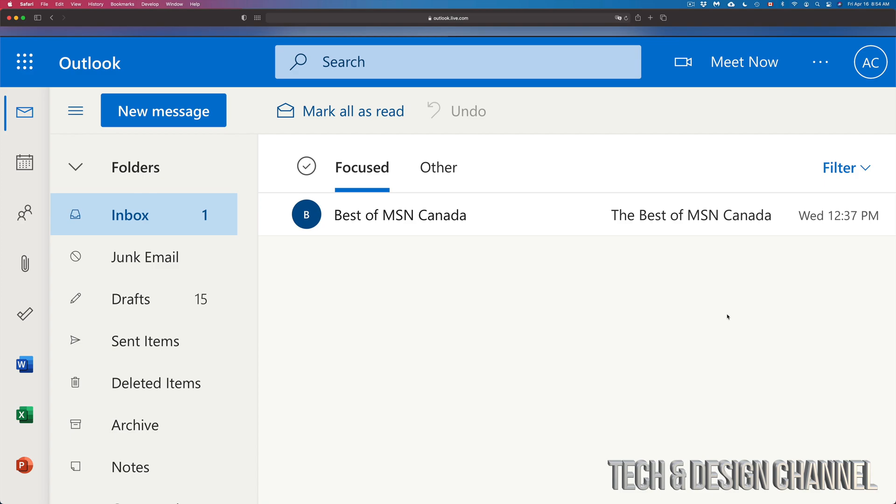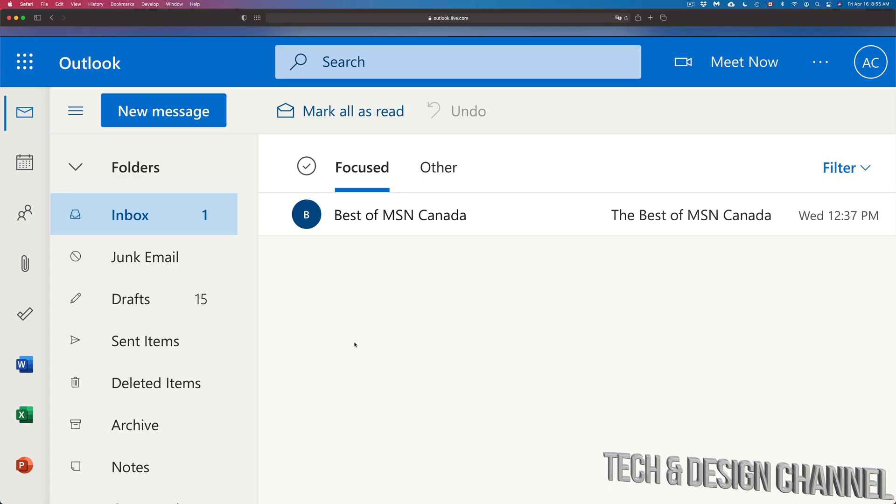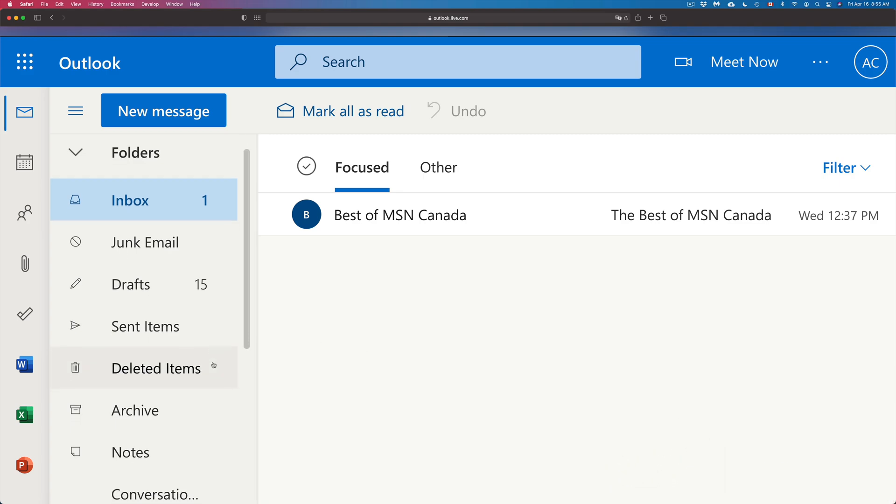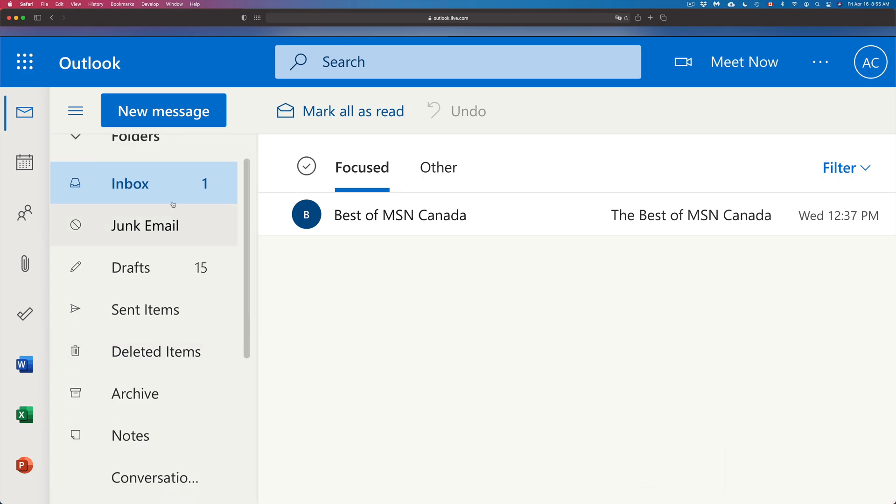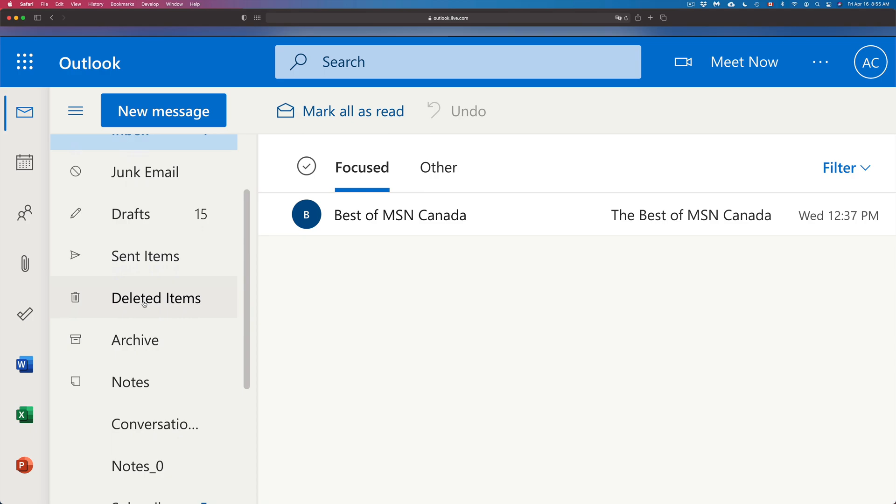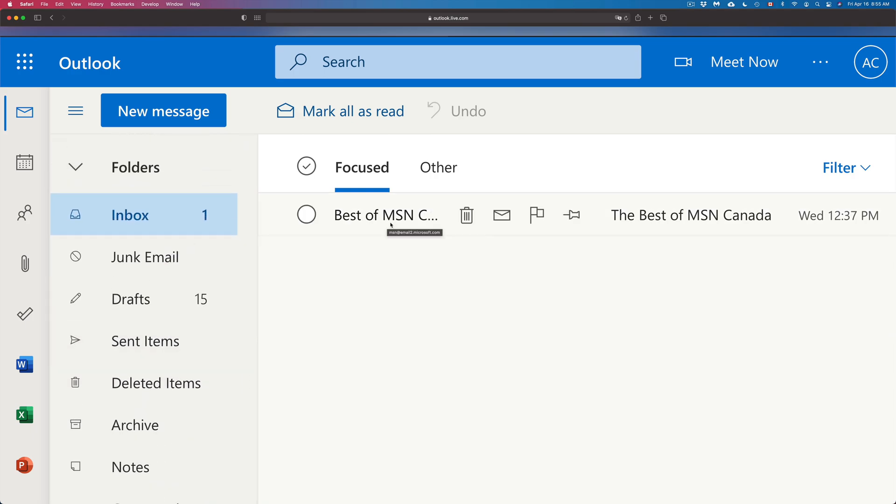Once I log into my Hotmail, for example, this is just an example. I'm going to see my emails right in here and anything I deleted, whether you delete it straight from a web browser like this one or an app that you used on your phone or tablet, you will see those deleted things under here.